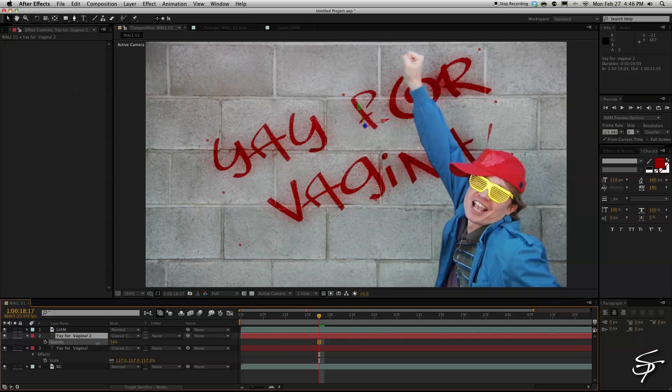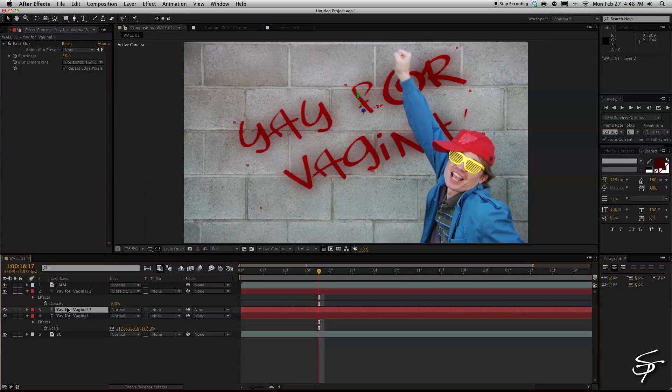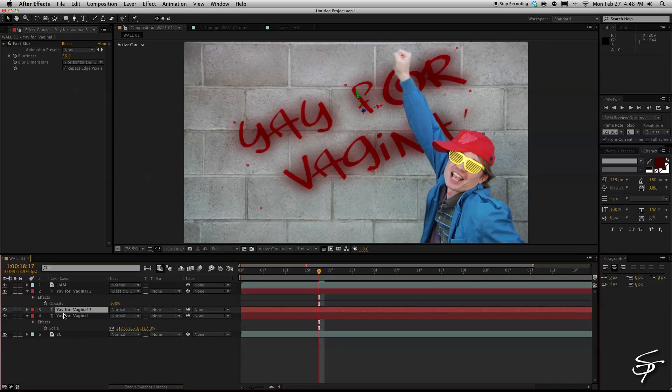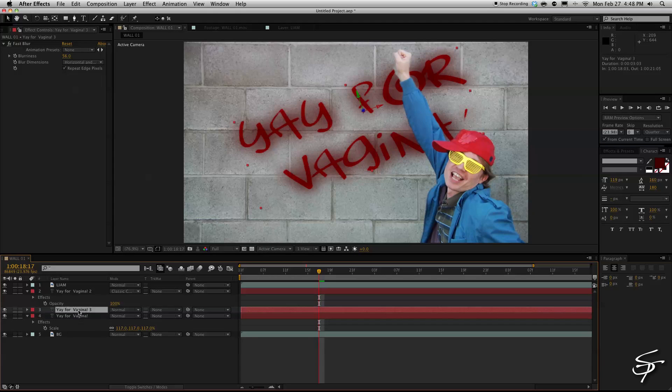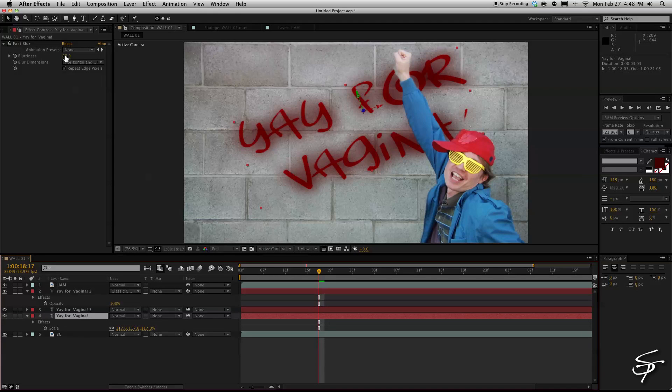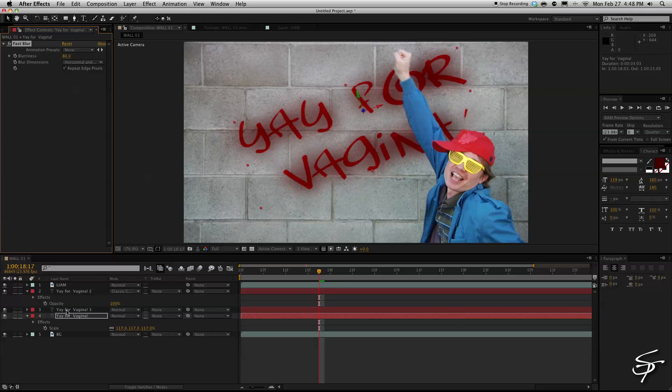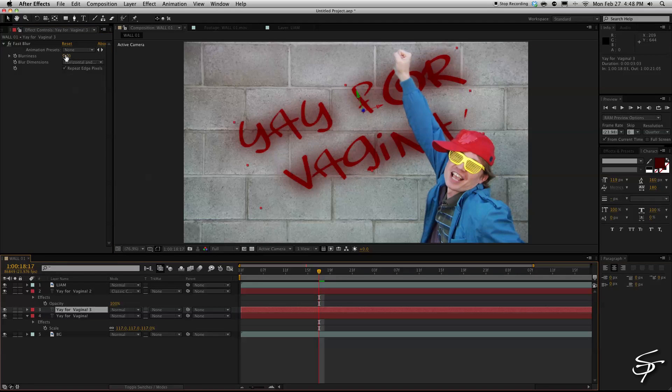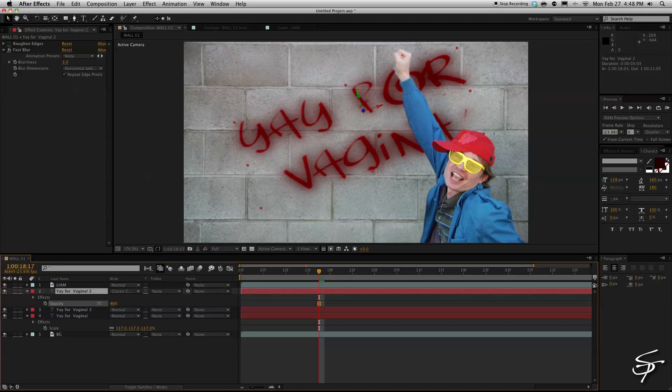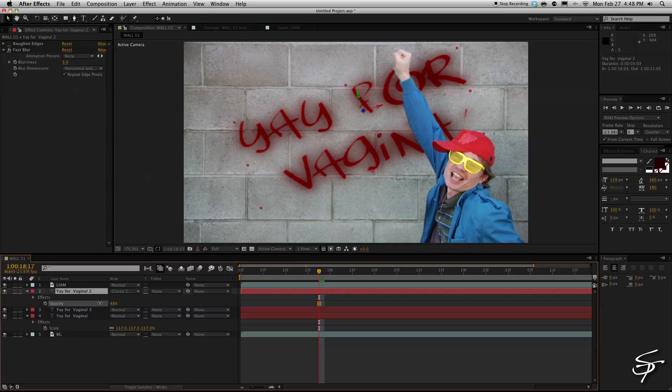Another thing you can do is you can also duplicate the blur layer again. Maybe even expand the blur even further and just messing with these two blur settings you can get some good-looking results. Try to get this spray paint effect. We can mess with the different opacities of these three layers as well.